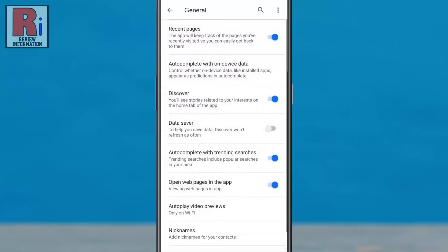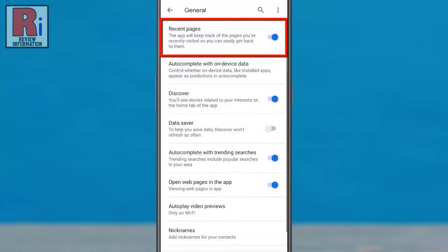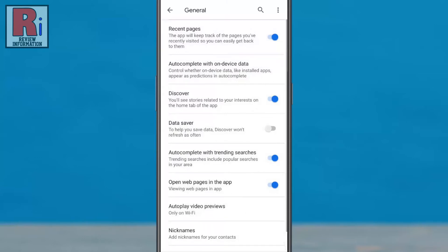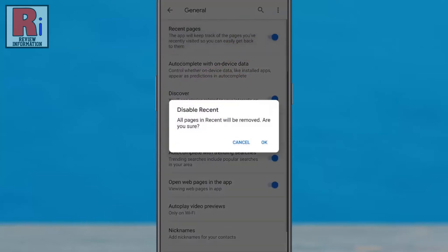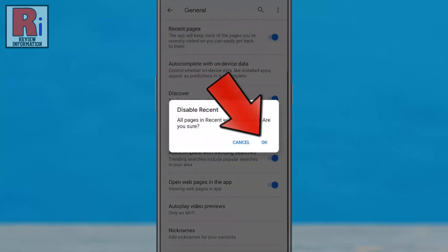At the top you will see Recent Pages. Simply tap the slider to disable this feature. From the confirmation window, tap OK.